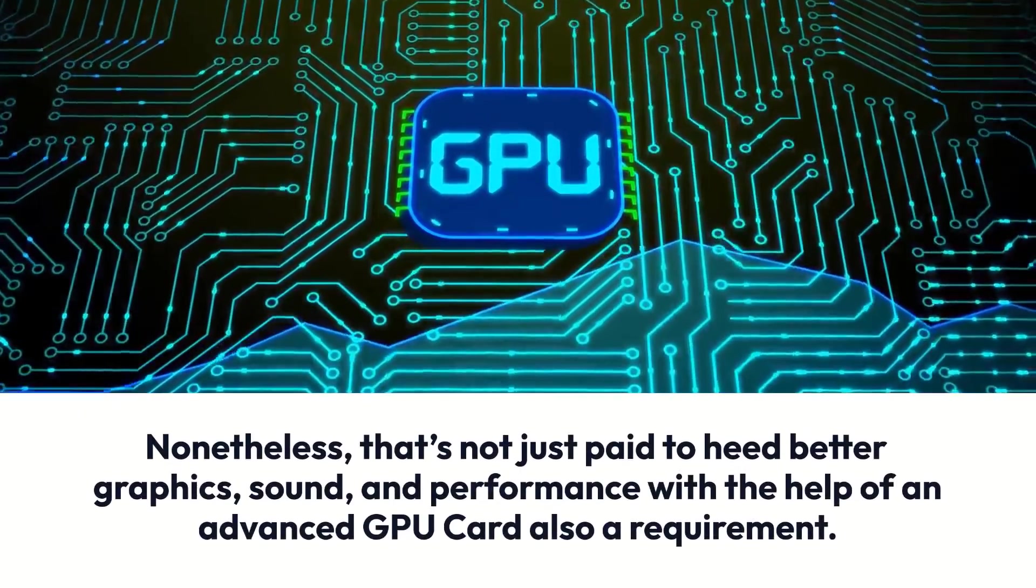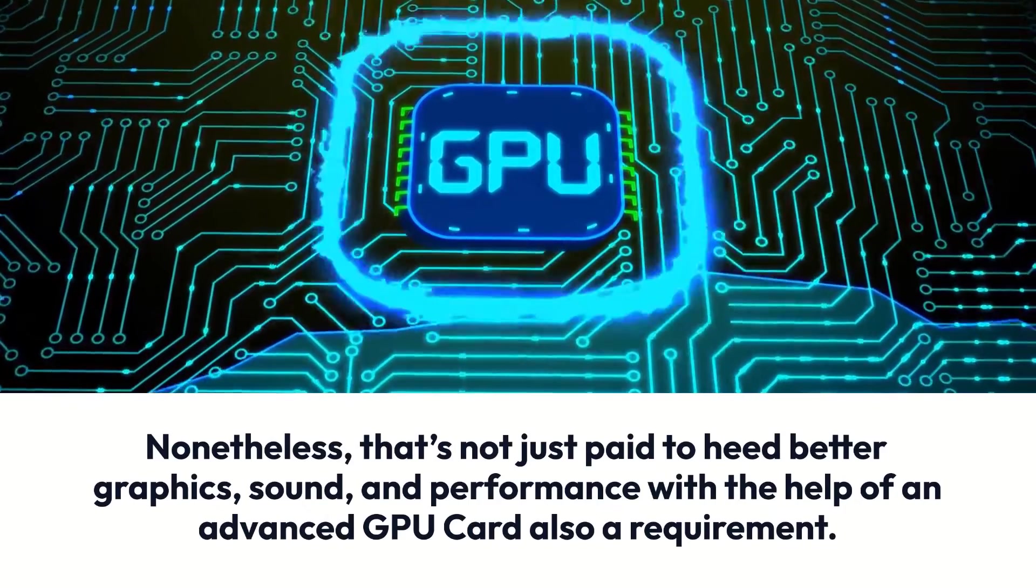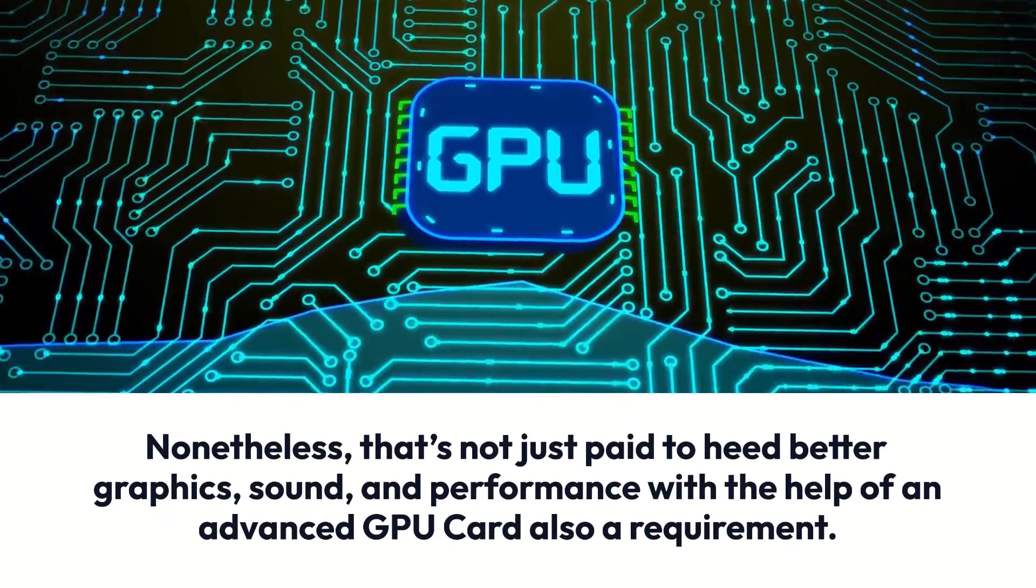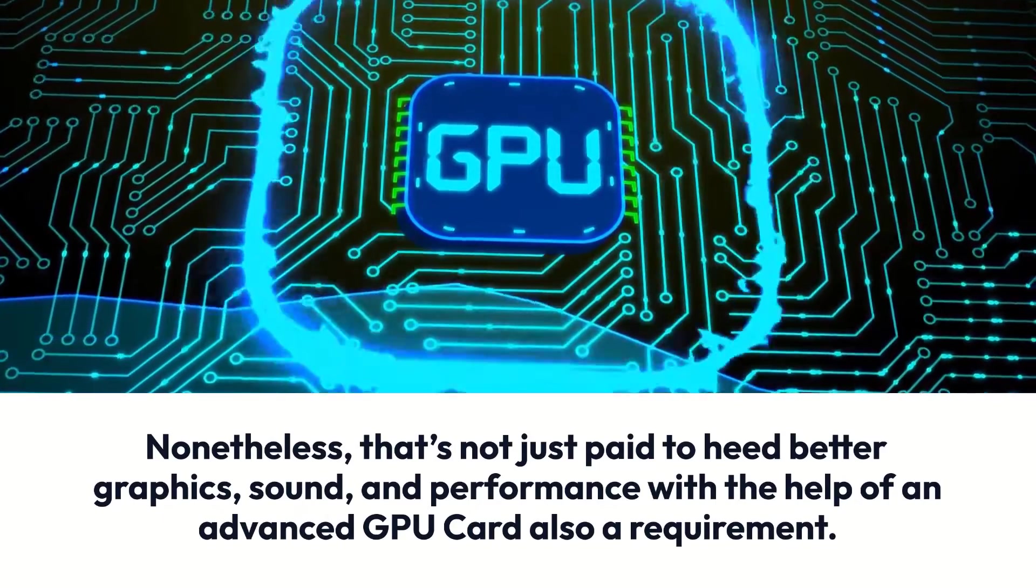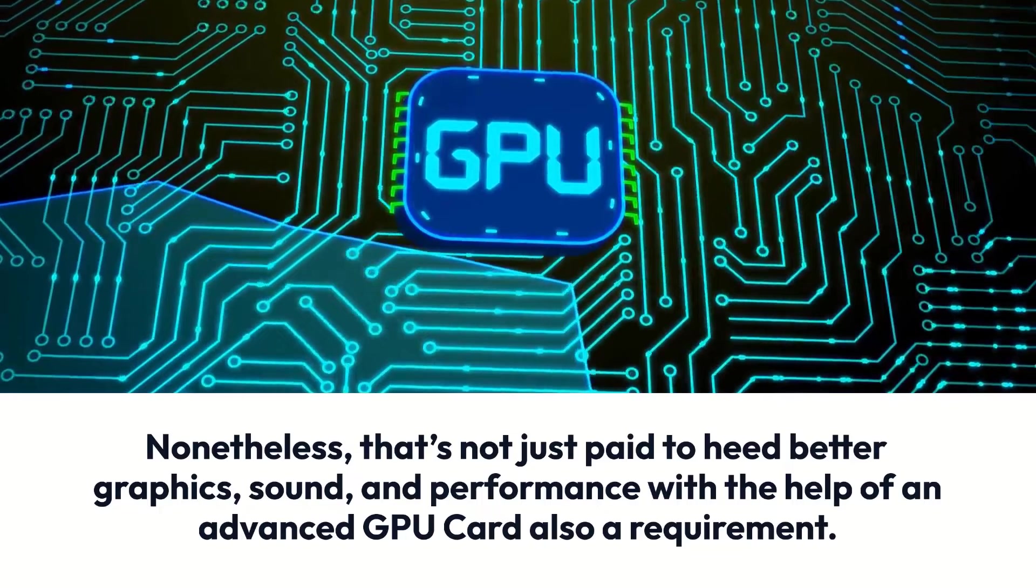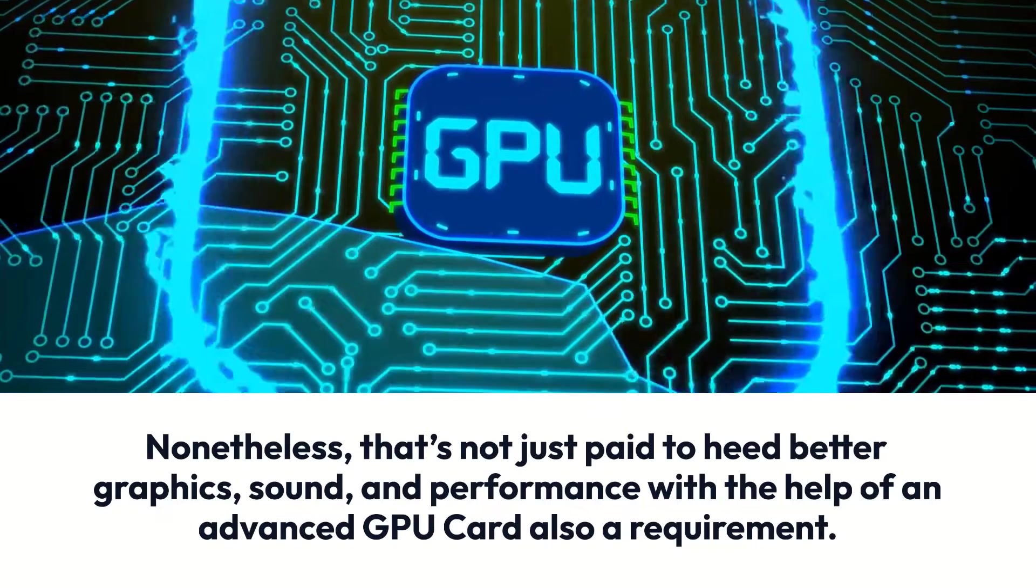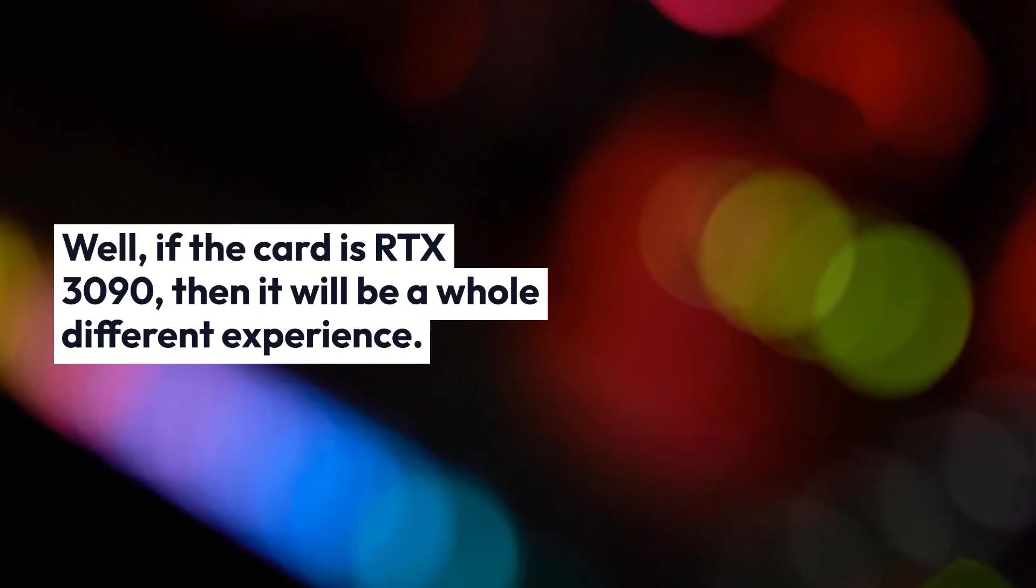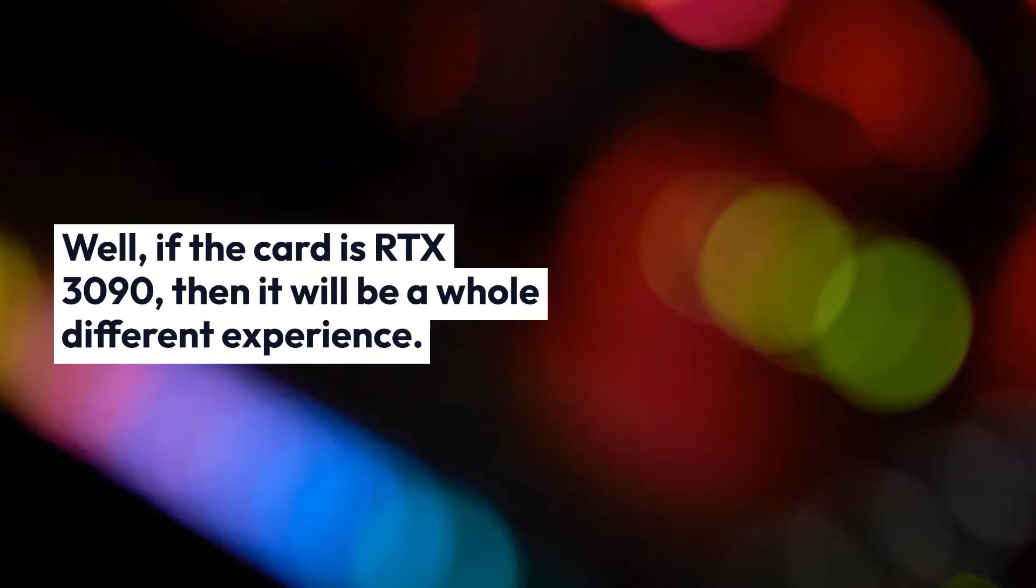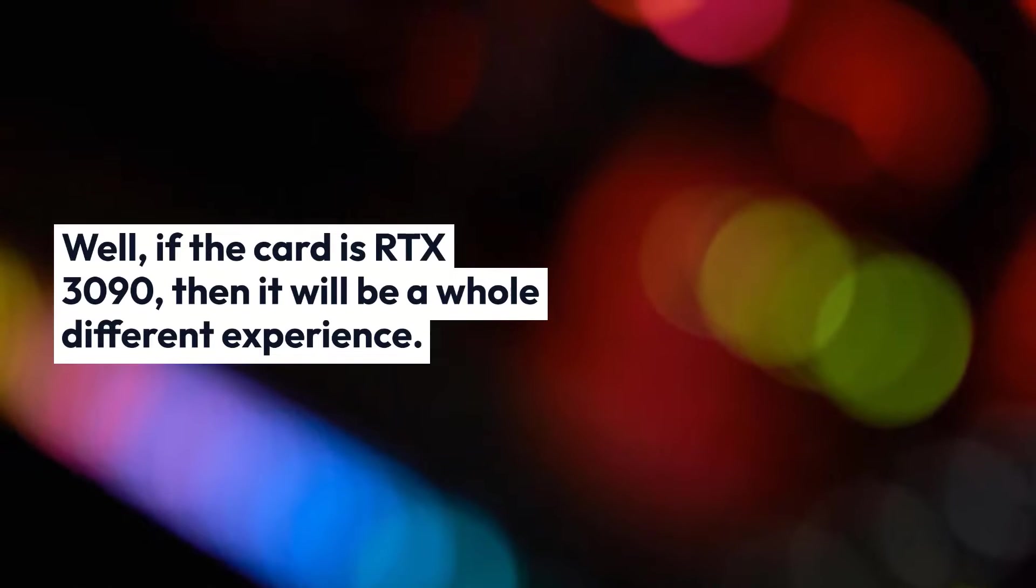Nonetheless, that's not just paid to eat better graphics, sound, and performance with the help of an advanced GPU card also a requirement. Well, if the card is RTX 3090, then it will be a whole different experience.